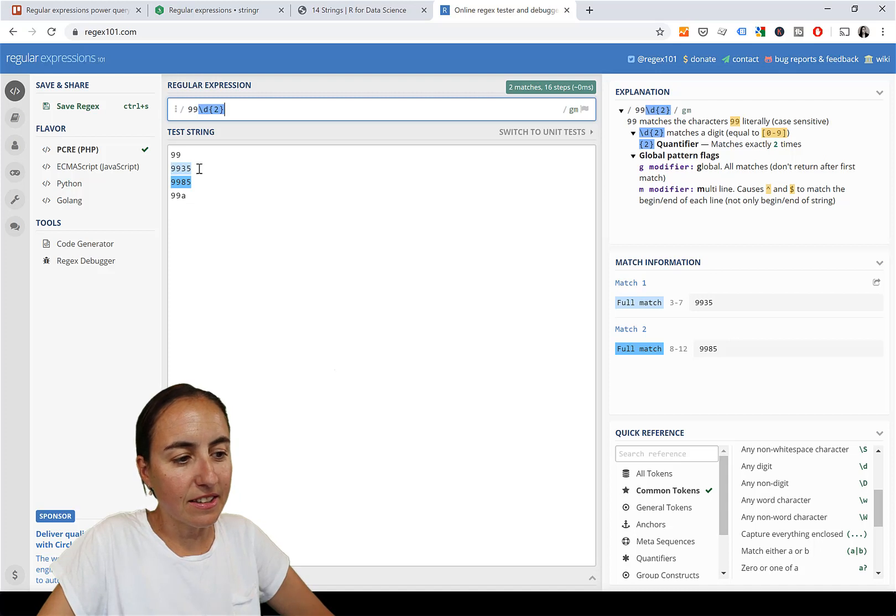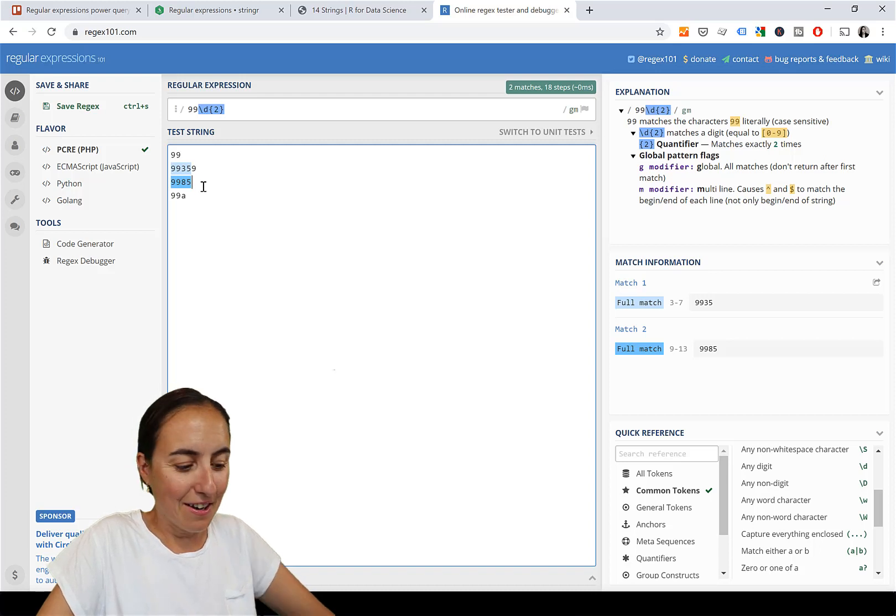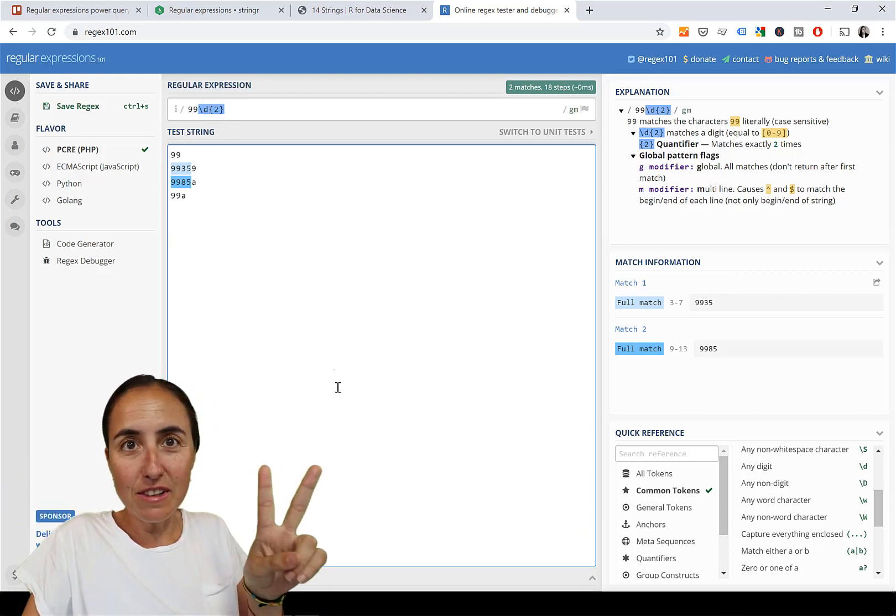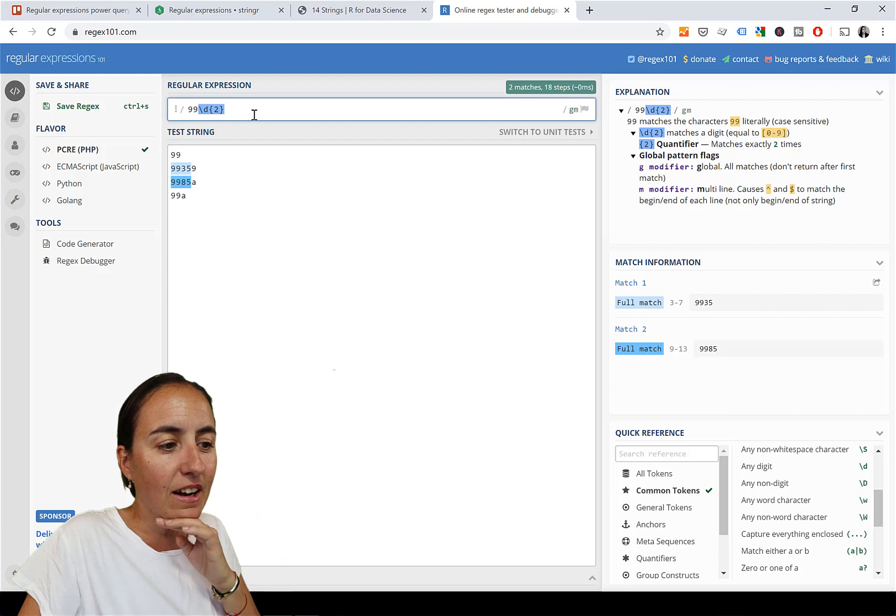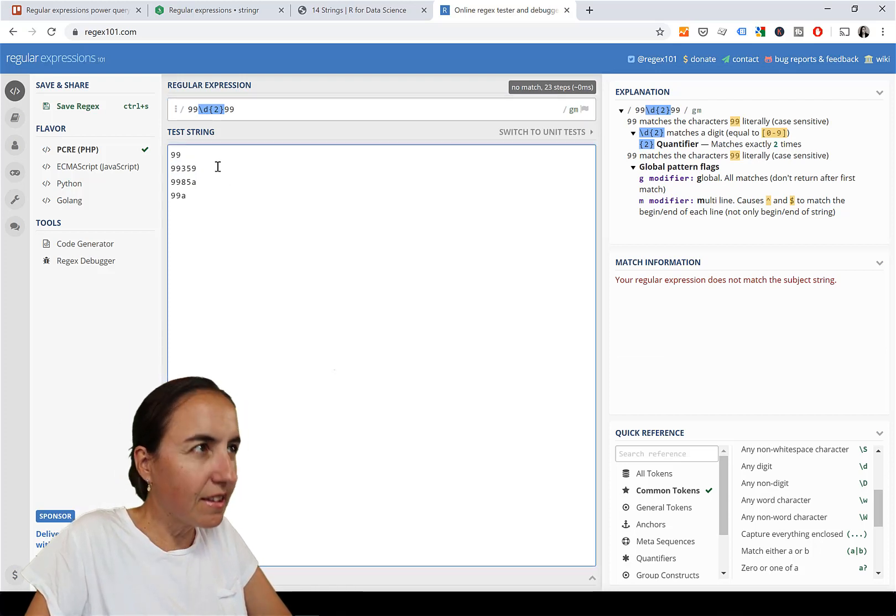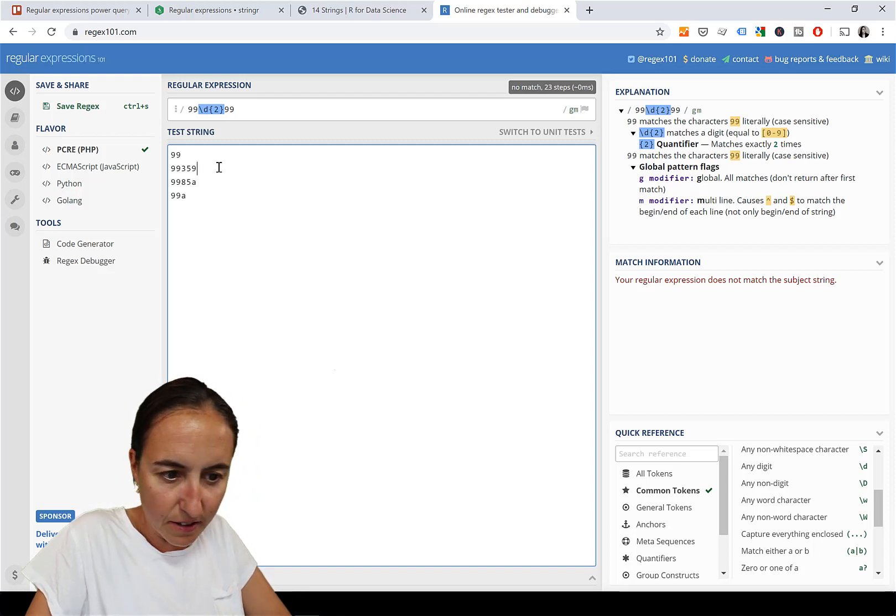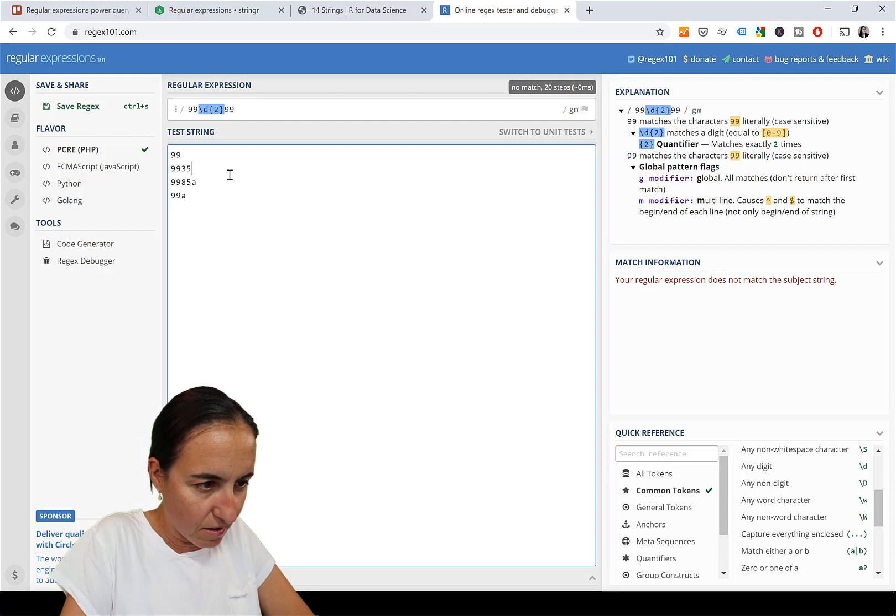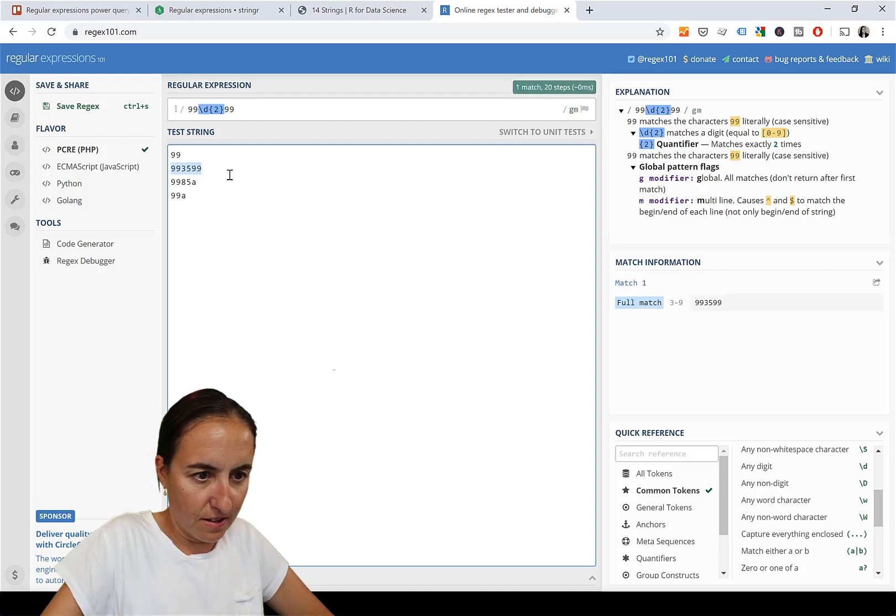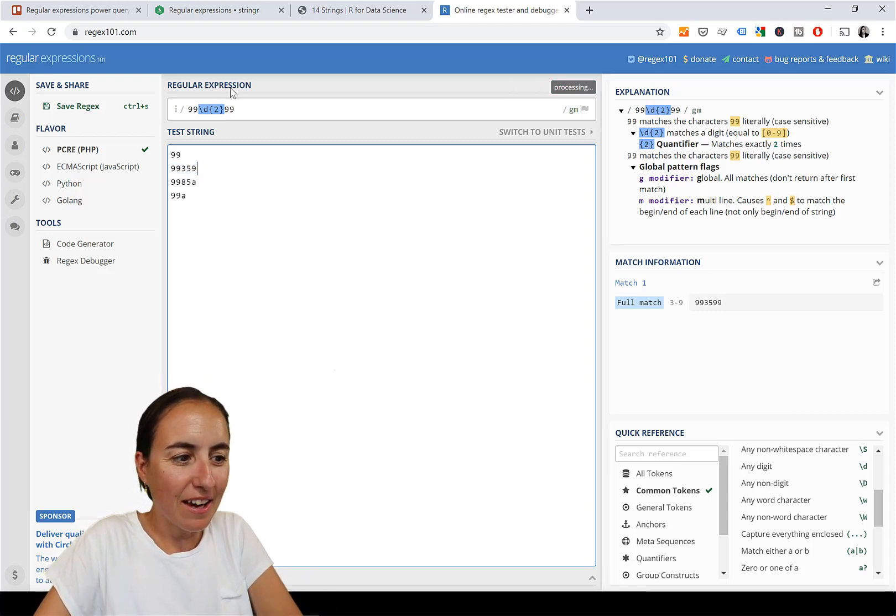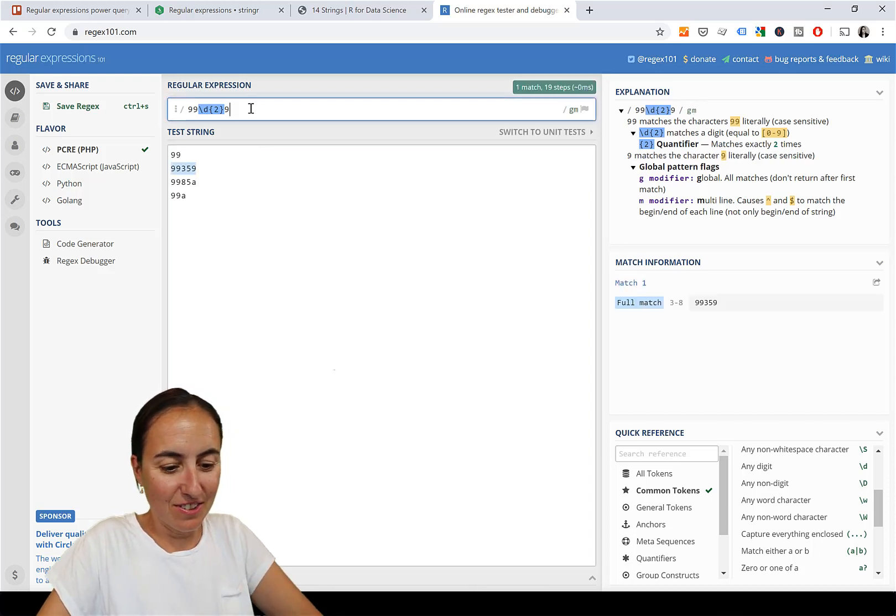Now suddenly you see these ones match, this one does not match. What happens if I put another nine? It still matches because we haven't said what has to happen afterwards. We just said it has to start with 99 and then have two digits. Now I want to end with 99, so I put 99 again.